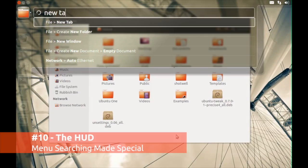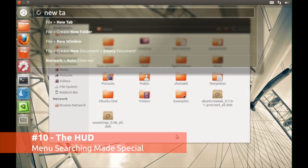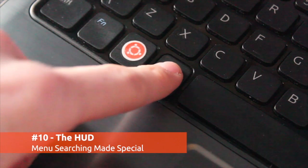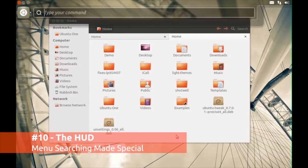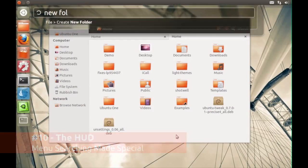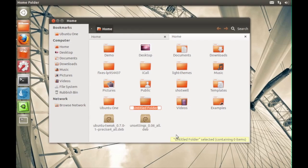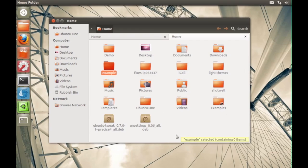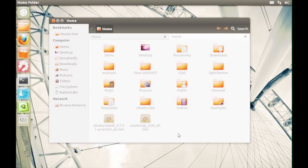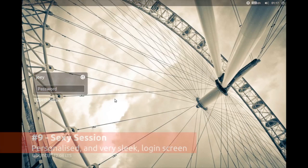The new heads-up display lets you search through application menus with the tap of an Alt key. Over time the HUD will learn which application entries you access the most and offer them up first.